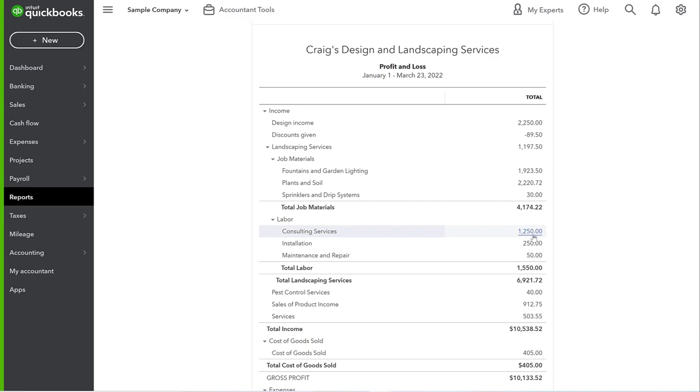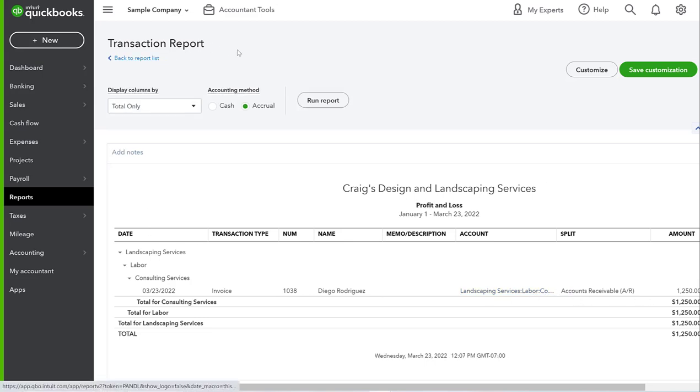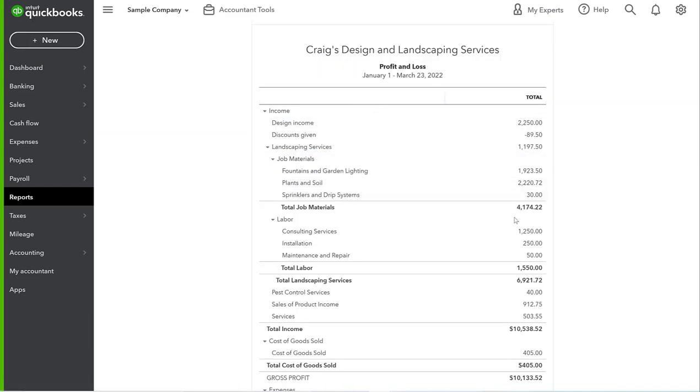If I click on this, it's going to show me that invoice that I just created for Diego. And so that is how you can customize your P&L to help you tie the invoices that you're sending to your customers to the actual reporting on your P&L.